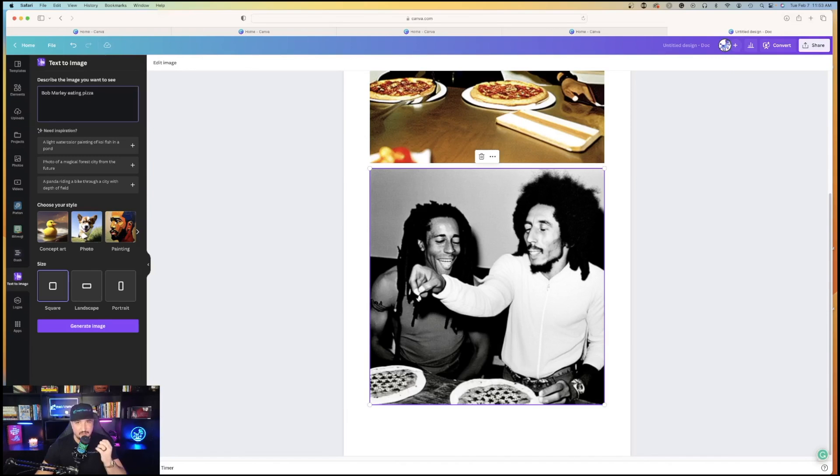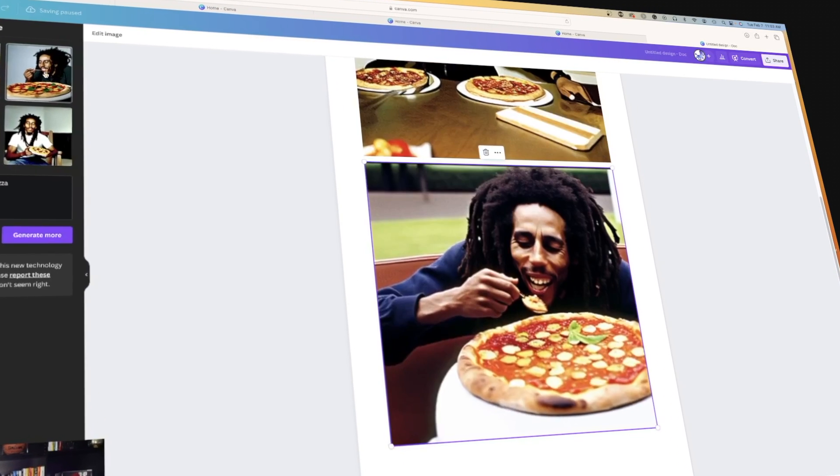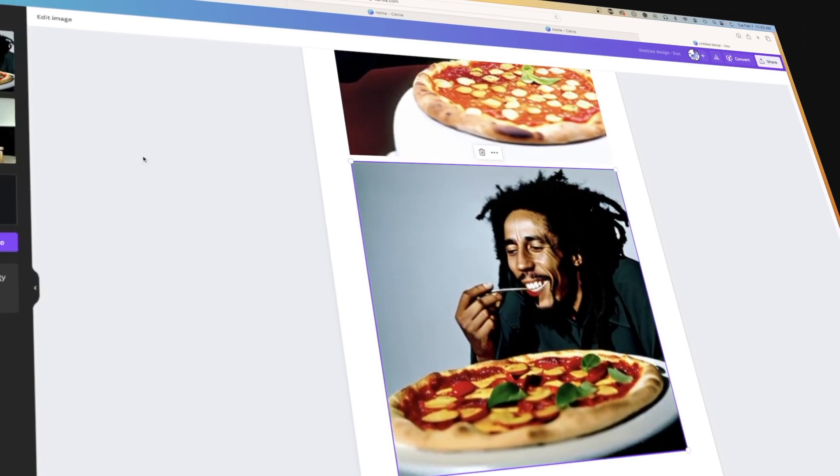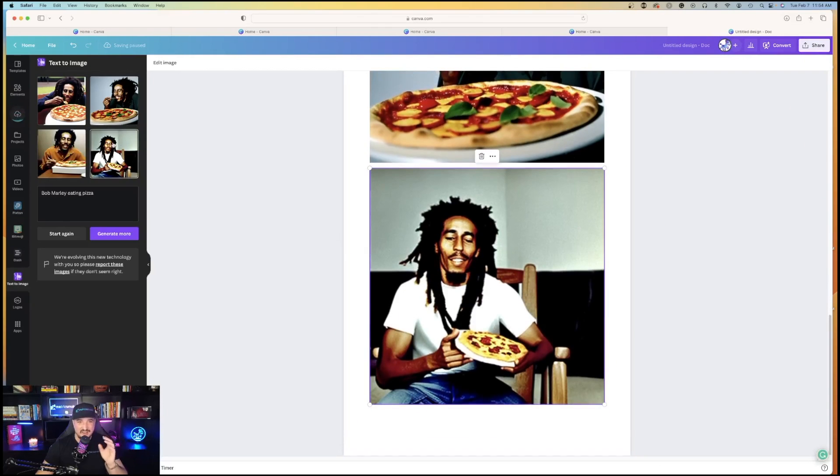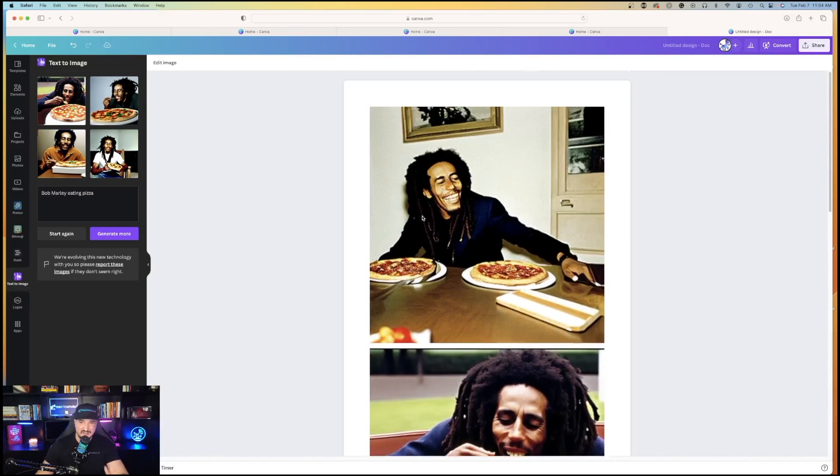I'll hit start again, and I'll do Bob Marley eating pizza again, but this time, let's make it a photo. You see how cool that is? Look at that. It generated an image of Bob Marley eating pizza. And if you want this image, just click it, and Canva automatically brings it into your documents on the right-hand side.